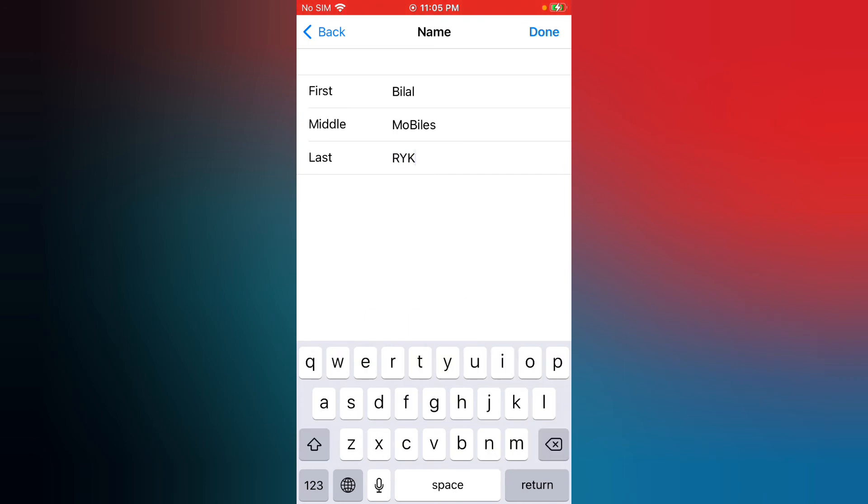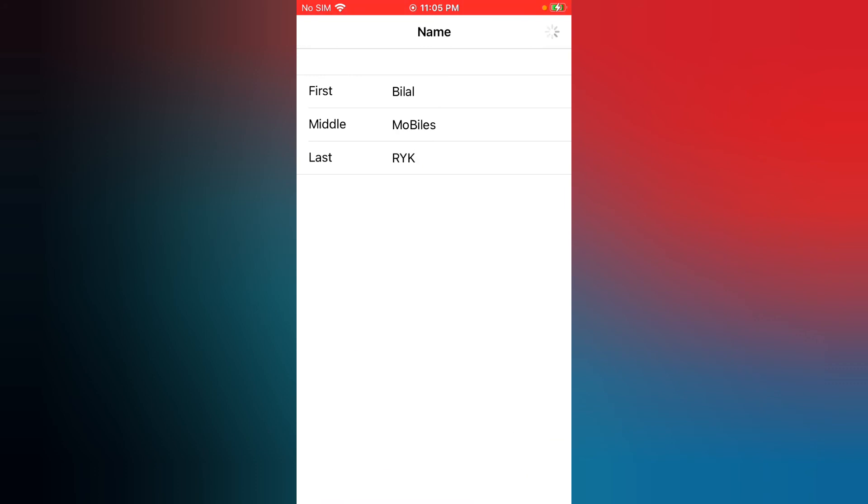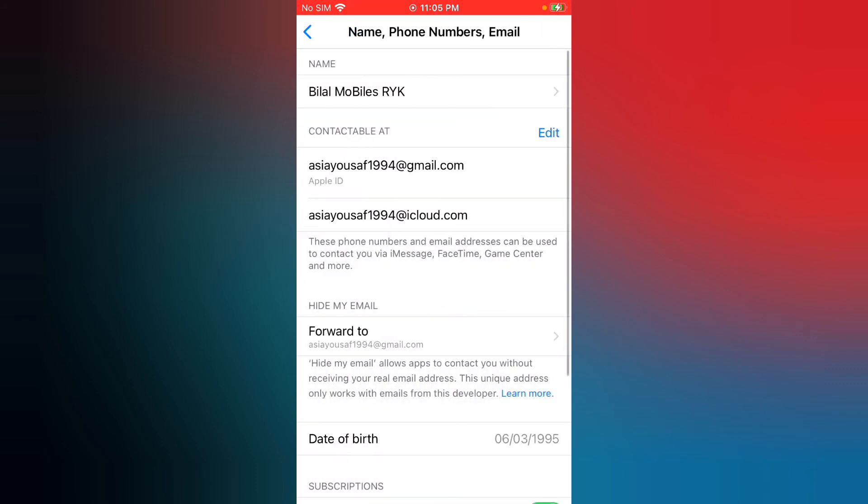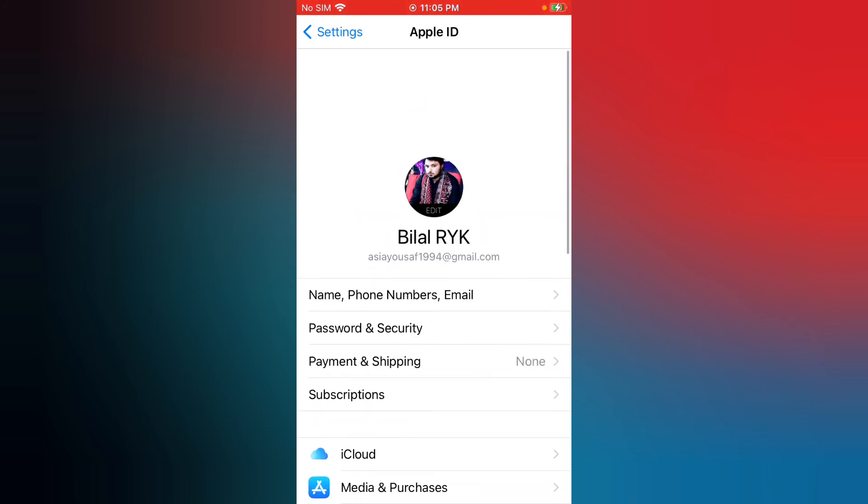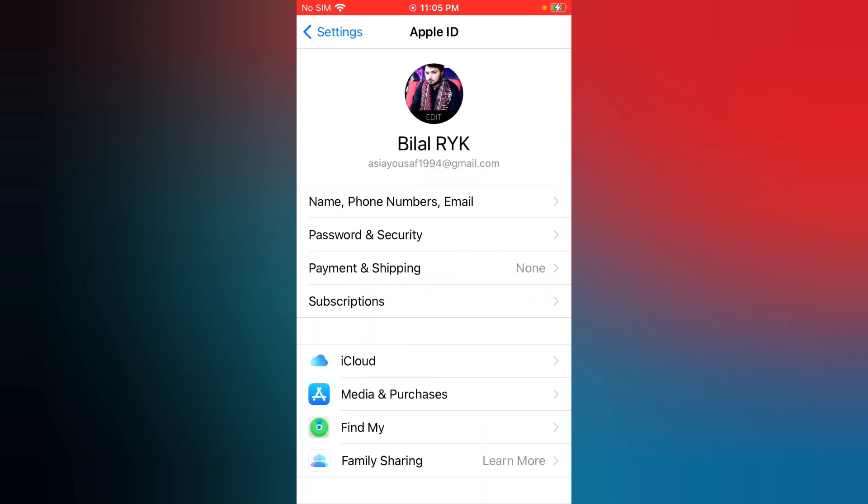Now tap on Done. So go back, now you can see the change.